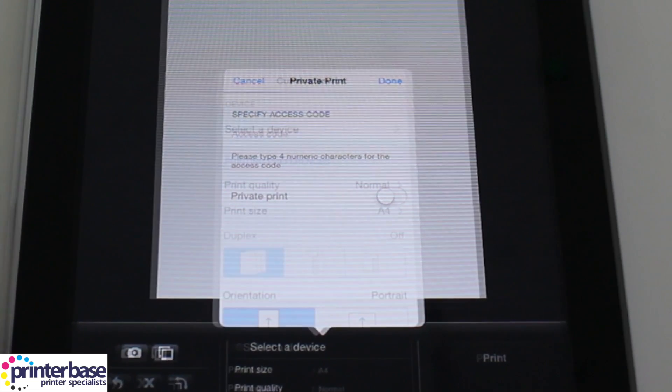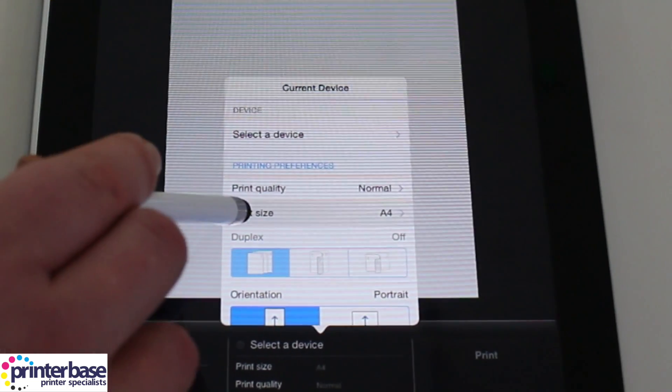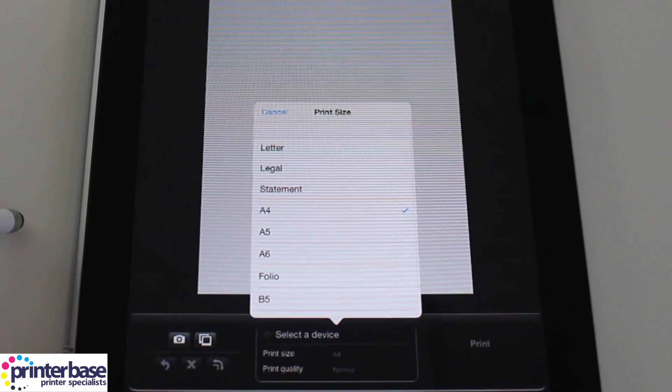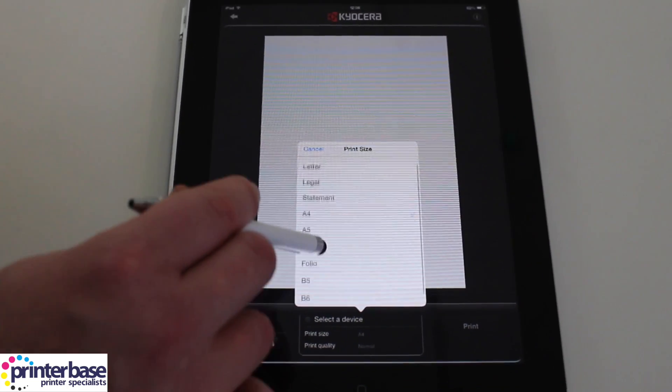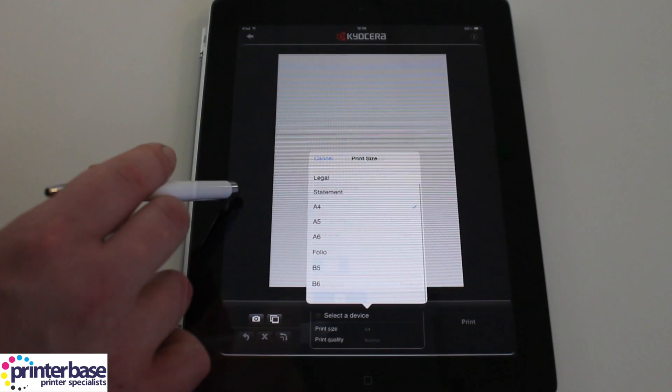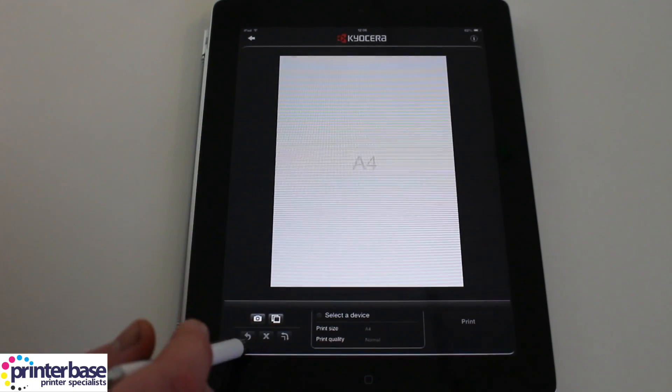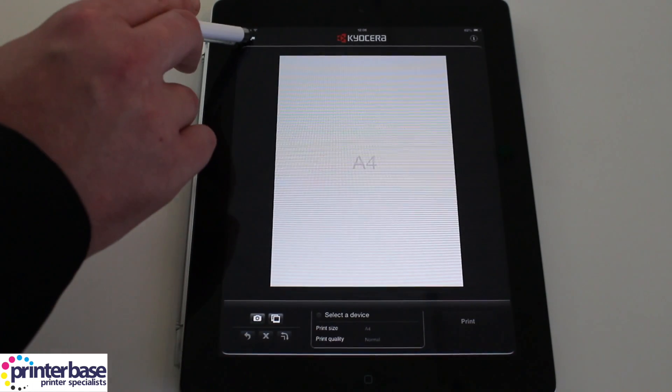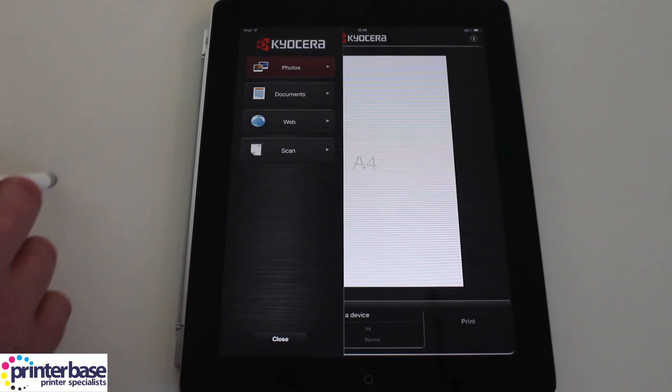Along with these advanced options there are also standard print preferences such as paper size, duplex printing, orientation and whether or not you want to print in mono or colour.